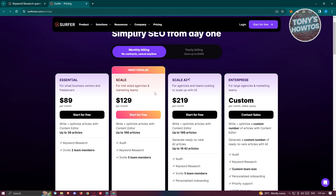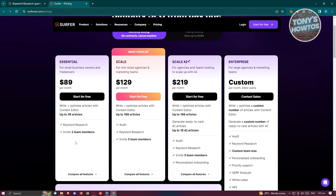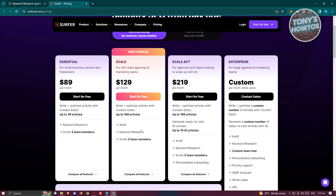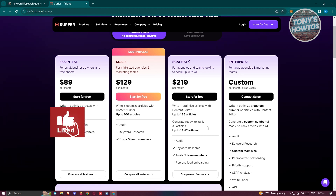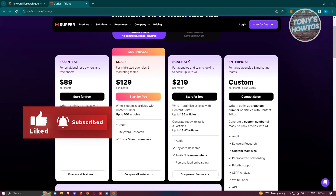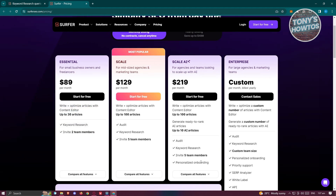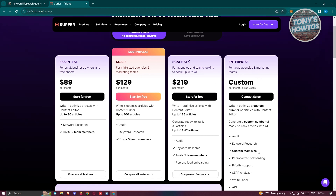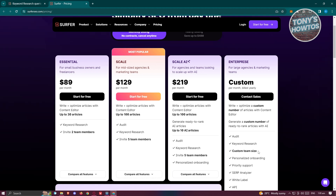Depending on the plan you get, you'll be able to get the following features. For the Essential plan, you get keyword research and can invite two members. The Scale plan includes keyword research and invite five team members. Scale AI also adds personalized onboarding. You can even use the Enterprise plan for a customized plan for your company.